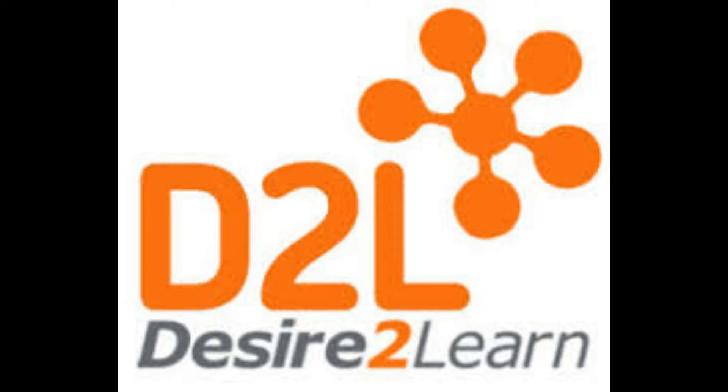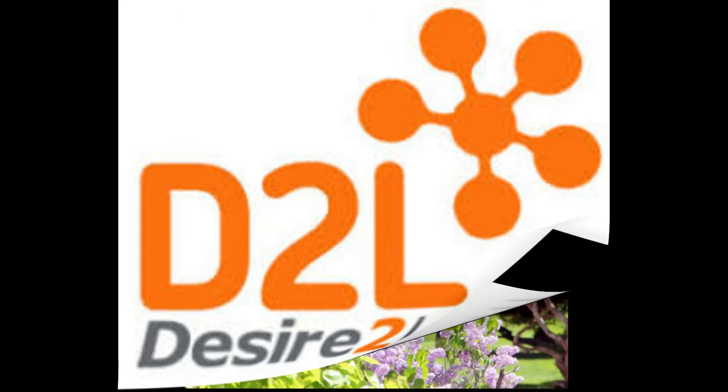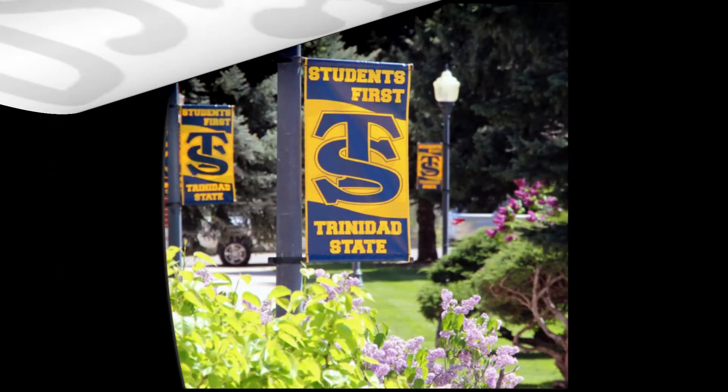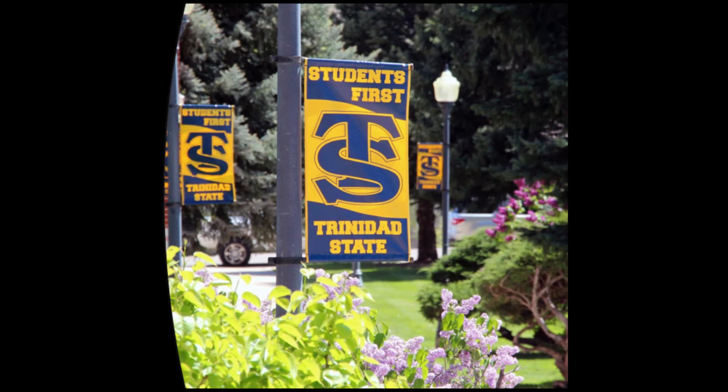Hello fellow Trojans. This is the fourth of 12 D2L basic learning videos with guidance from Leanne Richardson. Video 4 is titled Navigating Your Discussions tab.